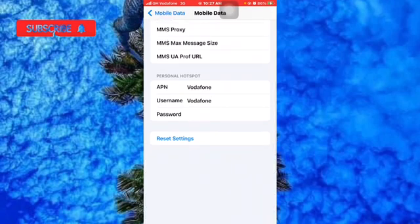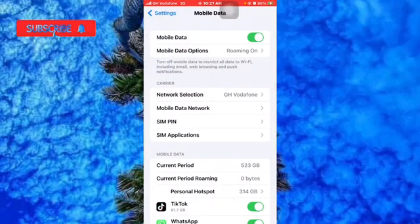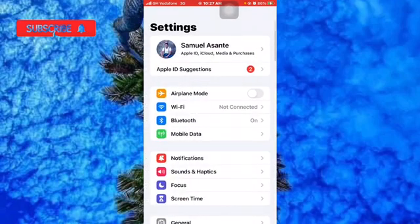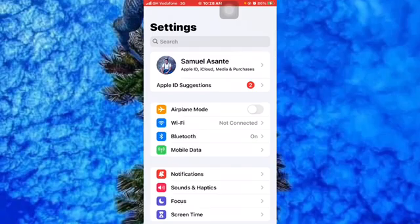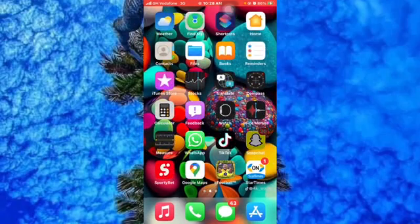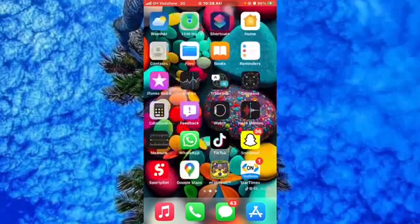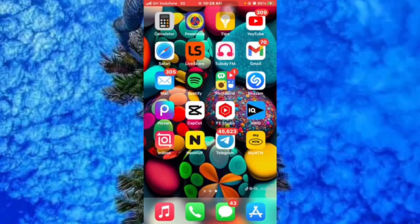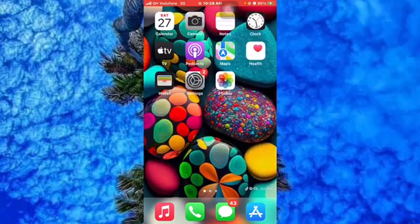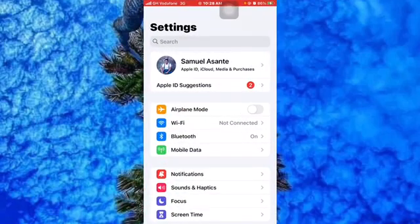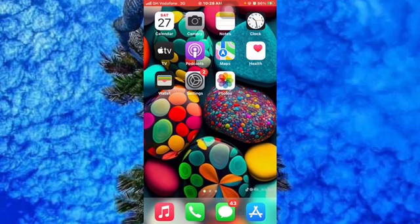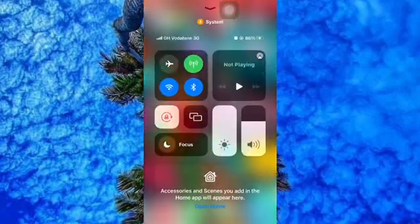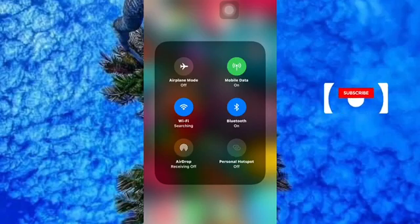Once you're done, you go back. You're going to refresh your mobile phone by turning it off and turning it on again. Once you turn it on again and come to your settings, the mobile hotspot will be turned on. When you scroll from down here, you can see that the personal hotspot is turned on.